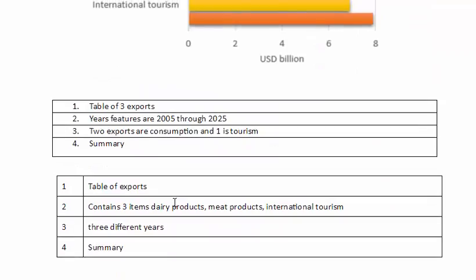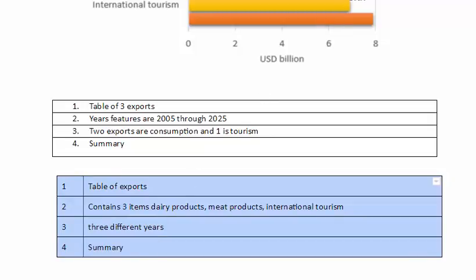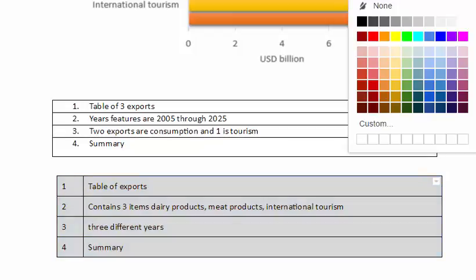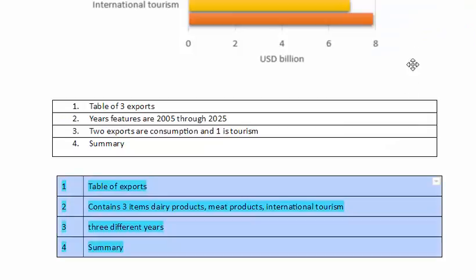Before we were disconnected, I asked you to do the same, and this is what we came up with for your conversation. One: table of exports. Two: it contains three items — dairy products, meat products, and international tourism. And you noticed that there are three different years given. And you will write your summary. I'll highlight this now for you in blue — this is what you came up with.